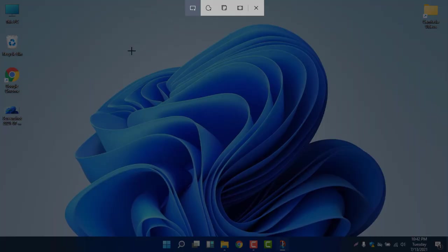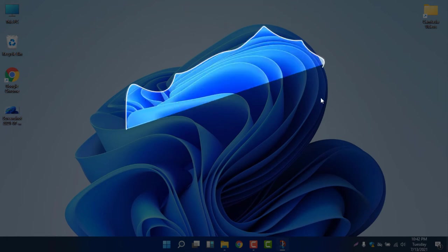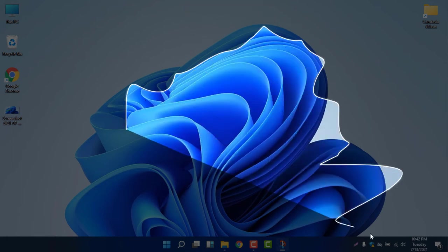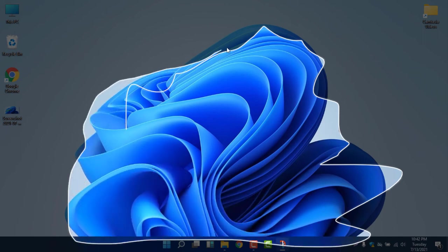The next thing is how to select a window or select a particular desktop. You can see here is Freeform Snip. That means you can draw some area to take a screenshot. So I have drawn the entire area, I have drawn the entire flower.